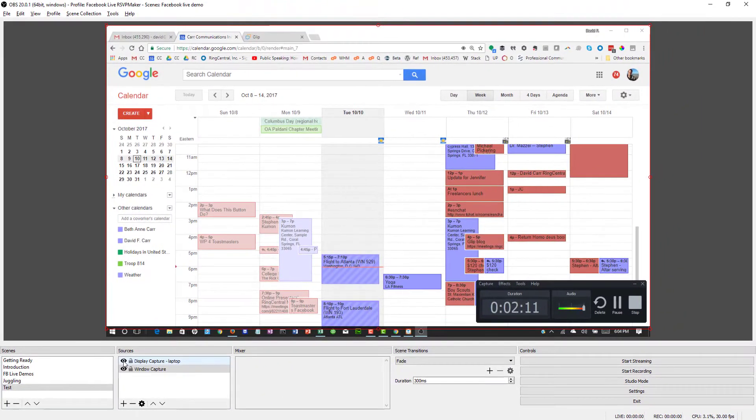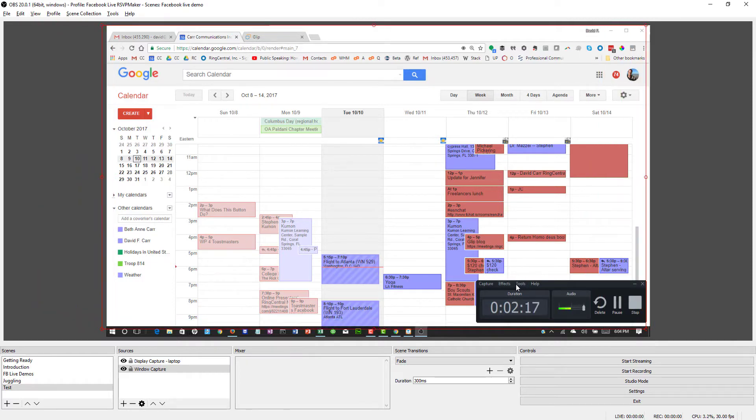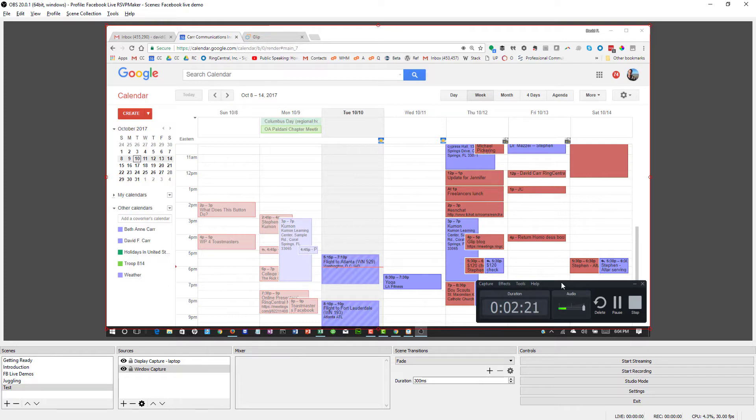So if you remember, I showed earlier how I could hide and that's showing the Camtasia video capture window, too. So the hazard of sharing the entire screen is that you may capture things that you don't necessarily want to be included.